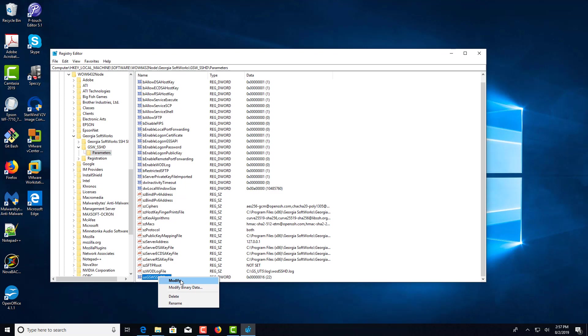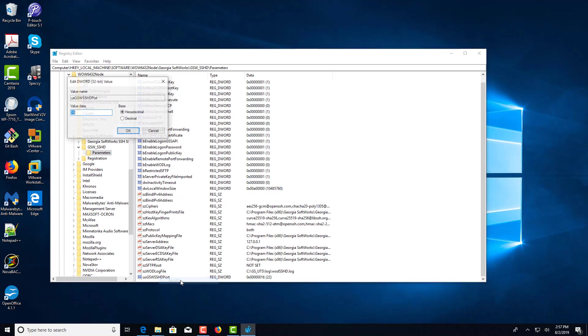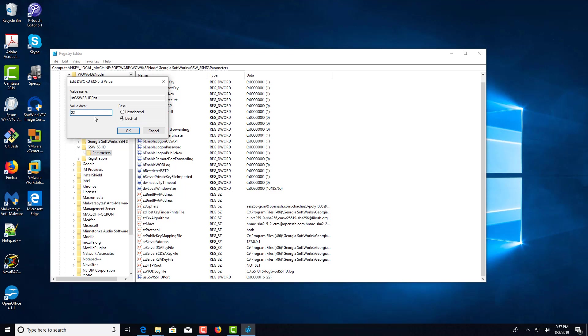Right-click and choose MODIFY. I'm going to select DECIMAL and I'm just going to make this 1022.